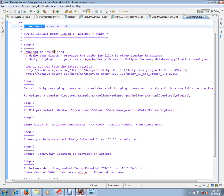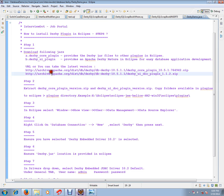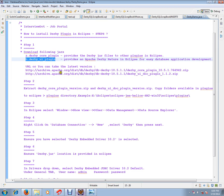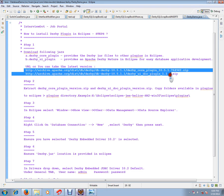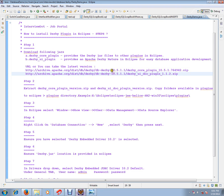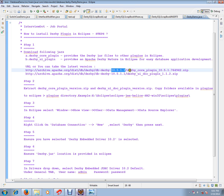There are seven easy steps to install the derby plugin. First step is download the following jars: derby core plugin and derby UI plugin. You can use these URL links to download the zip files. If you want the latest version you can change the version number and download from the internet.